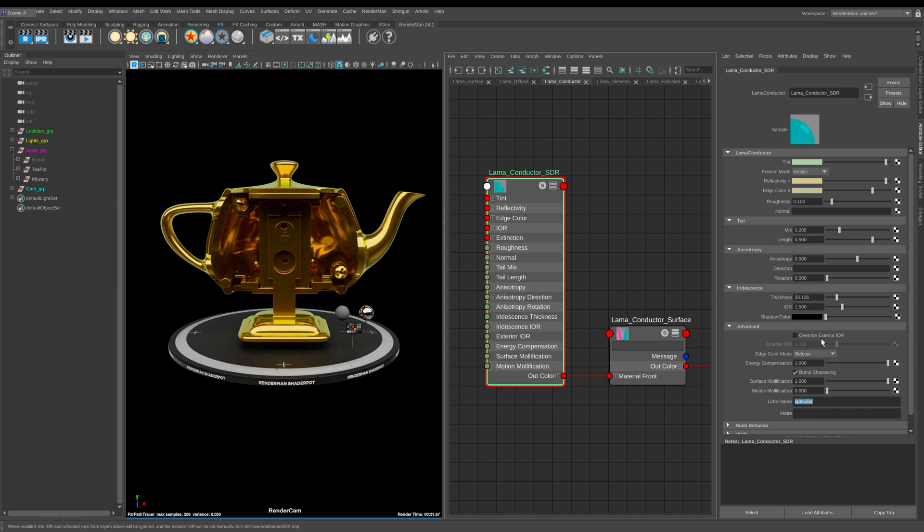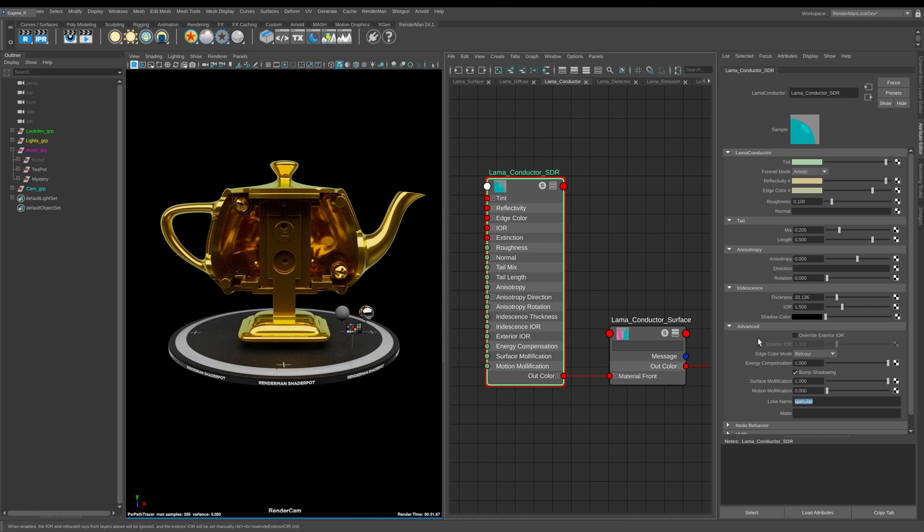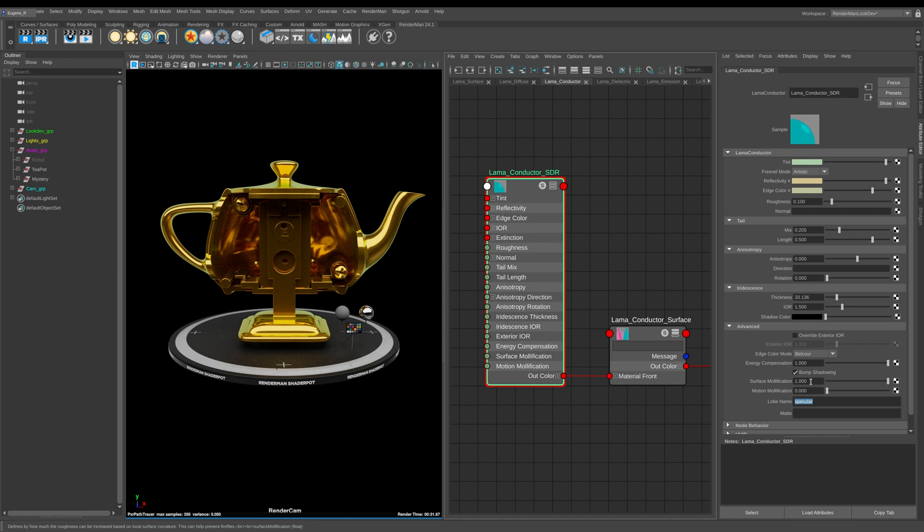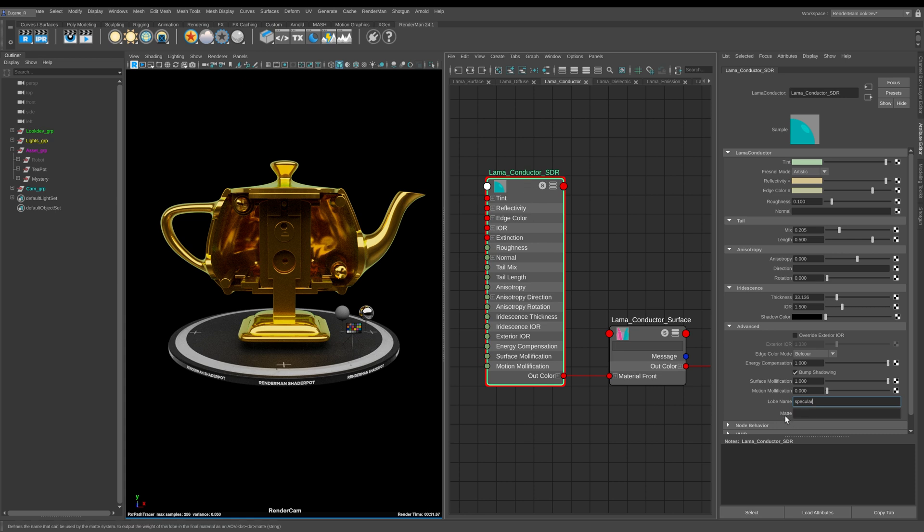So next up here under the advanced tab we have a whole bunch of extra options and I'm not really going to go into them in this lesson because I just kind of want to keep this lesson quite short and sweet. But the two things here I want to bring your attention to are this surface and motion mollification which effectively allows you to try and reduce any fireflies that are being produced by the conductor. And the second thing here is that you can also specify the lobe name for this conductor and you can also specify the mat name as well.